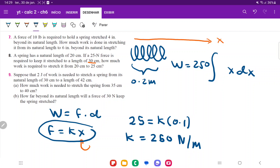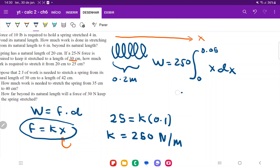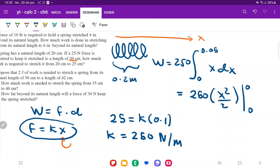Now we need to put the boundaries. It begins at 20 centimeters, so we put zero for the lower boundary because at 20 centimeters the spring wasn't stretched at all beyond its natural resting state. It goes from 20 to 25 centimeters, meaning it was stretched 5 centimeters. Converting to meters, 5 centimeters is 0.05 meters, so that's the upper boundary. We're now ready to integrate: W equals 250 times the integral from 0 to 0.05 of x dx, which evaluates to x squared over 2.